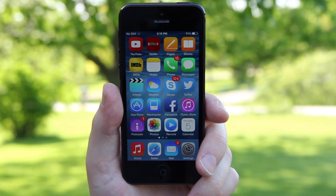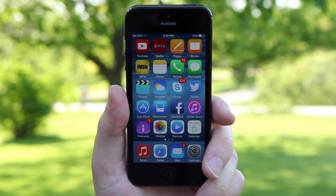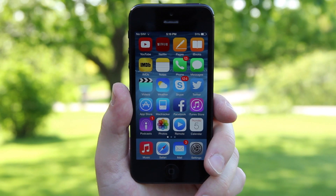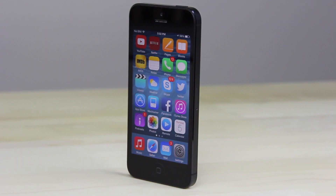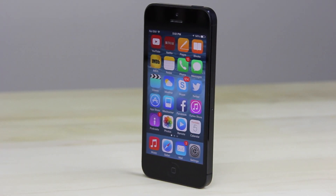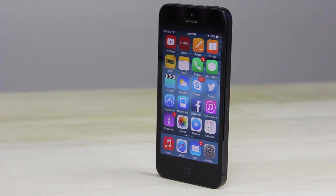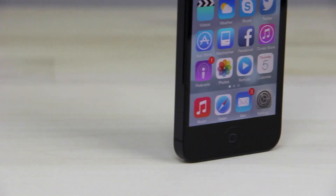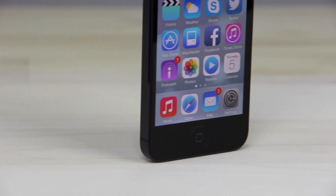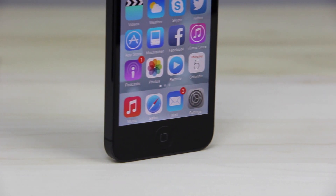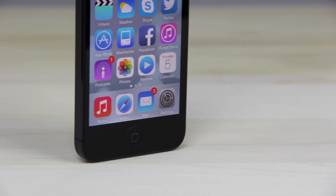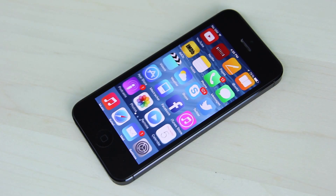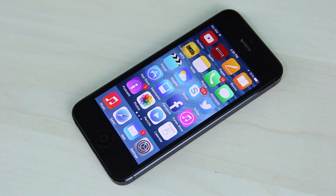Apple's iOS 8 beta was first demoed at WWDC 2014. Today we are going to be taking a look at the consumer features in iOS 8, and there are many of them, so we will not cover everything. But in addition to consumer features, there are also a lot of developer APIs.